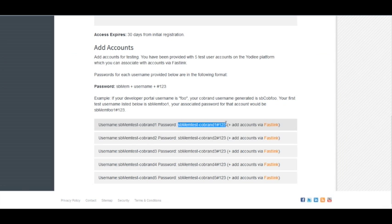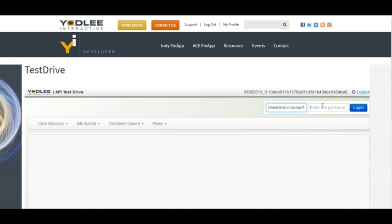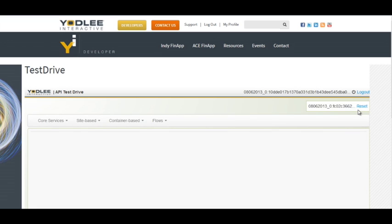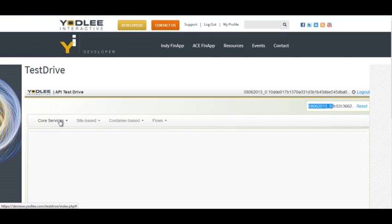I copied the username, I've copied the password and click on login. So now here you can see I am able to create a user session. This is my co-brand session token and this is my user session token.